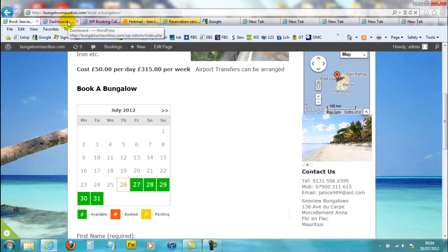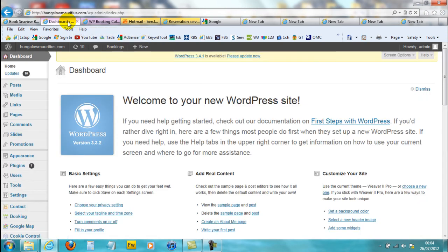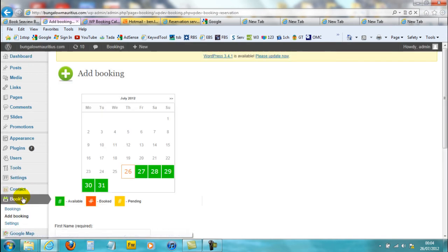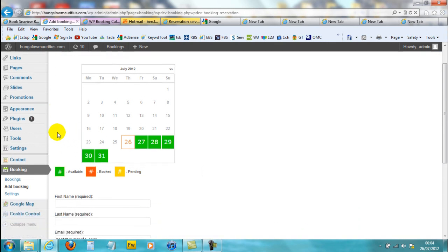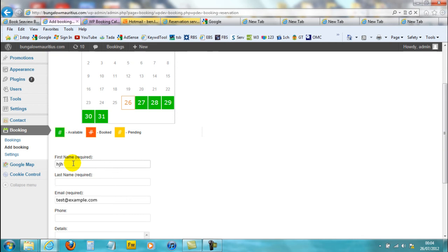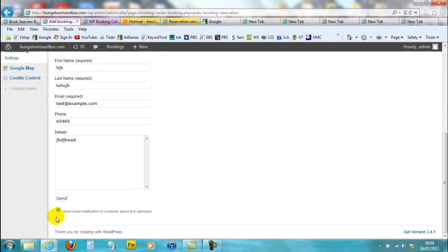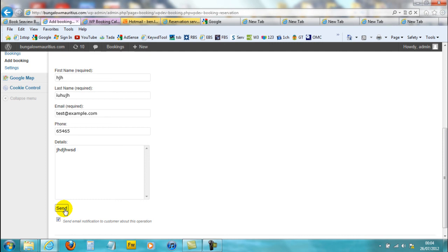Another way you can add a booking to your website is from your WordPress dashboard. Just go to Bookings and click on 'Add Booking'. Say someone has actually called to book instead of using the online system — you just need to fill in their details, their email, the phone, and the details of the booking, then click on send. Always leave the notification checkbox ticked, because it sends an email notification to the customer about this operation.